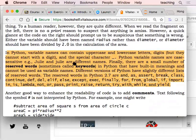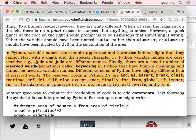Python is case sensitive. Variable names cannot start with digits. All special characters like the underscore sign are allowed. For example, capital-J Julia and lowercase Julia will be different names.